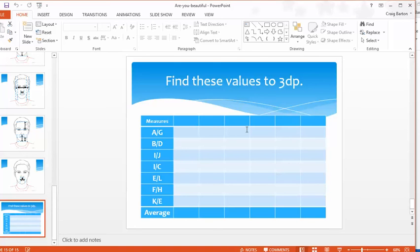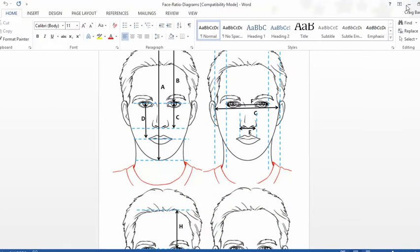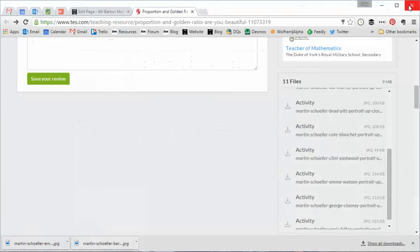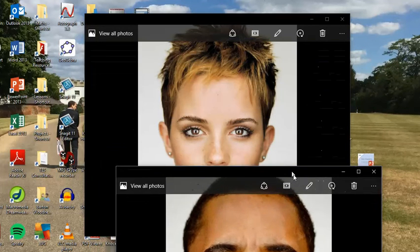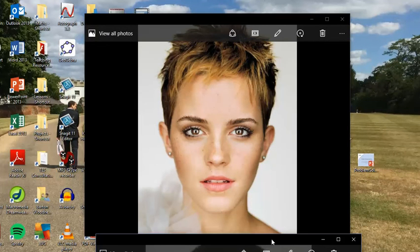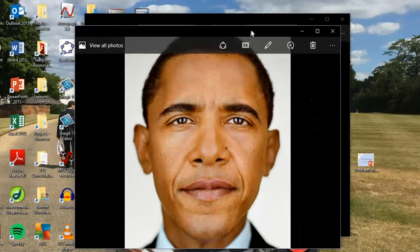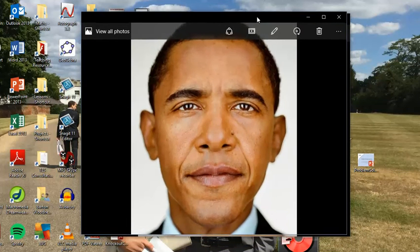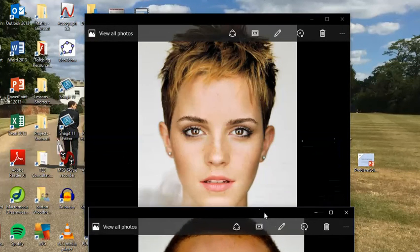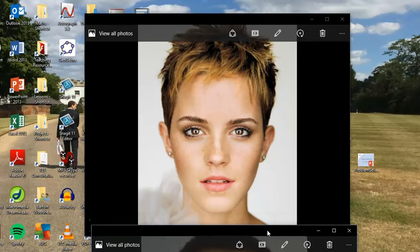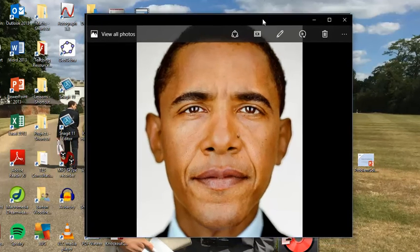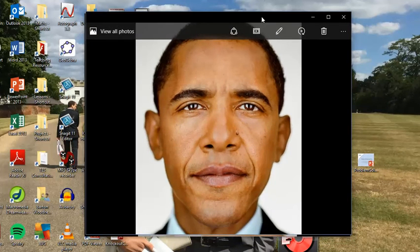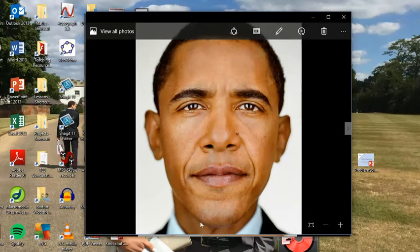What's also nice about this resource is how many supporting materials come with it. So if I just come out of here, you'll see the photos. So there's good old Barack, and there's Emma Watson. The photos are really high-quality photos, and they're all in the right kind of ratio, if that makes sense. They're all easy to measure. They take up a decent amount of the screen. So you can print those out, whatever size you want, and the students are going to be fine to measure them.